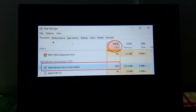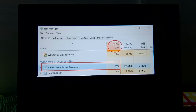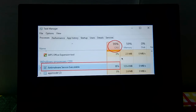Hey guys, today's problem is Anti-Malware Service Executable. This is a service run by Windows Defender to scan for viruses, but the problem is sometimes it just takes up a lot of CPU resources and this can really slow down a computer when we are doing something important. We can't completely kill this process off, but we can reschedule it so that it doesn't pop up when we're doing something important.